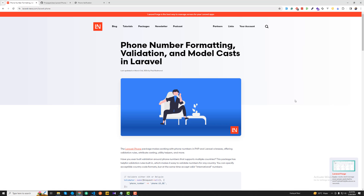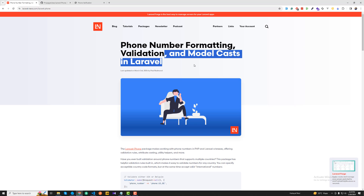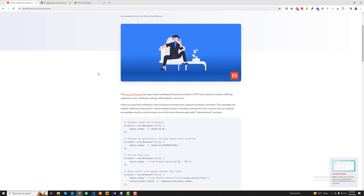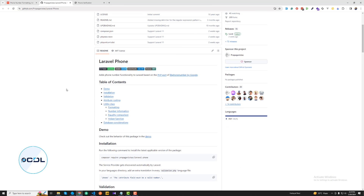If you want to validate different types of phone numbers in your Laravel application, let's take a look at this article on laravelnews.com about phone number formatting, validation, and model casting. It provides a package link — just click on it and it will open right here.